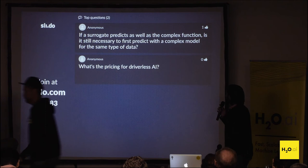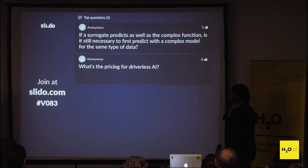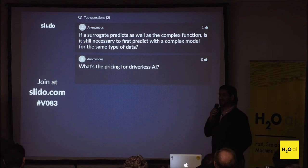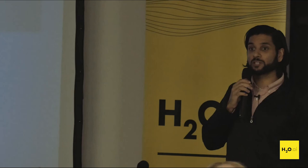The first question is: if a surrogate predicts as well as the complex function, is it still necessary to first predict with the complex model for the same type of data? What the surrogate model is doing is predicting to the response of that complex model. You want that highly accurate outcome first, and then you want a simpler surrogate model to fit to that prediction so you get a simpler explanation.